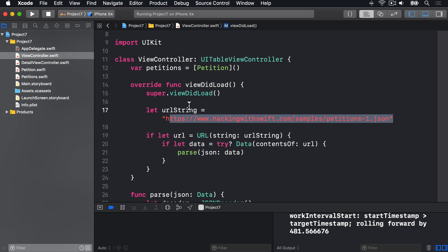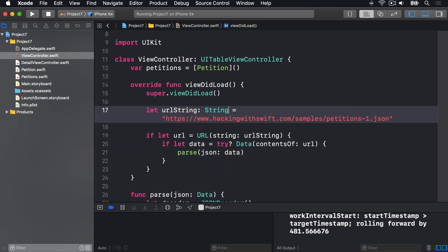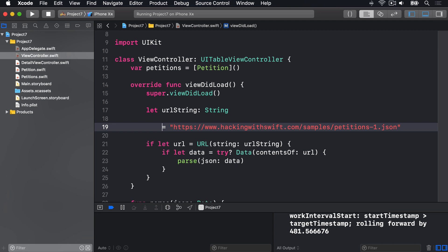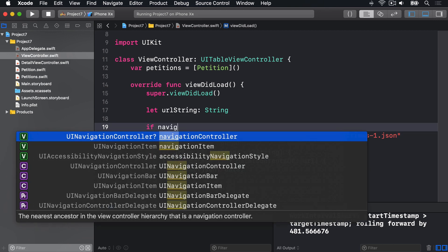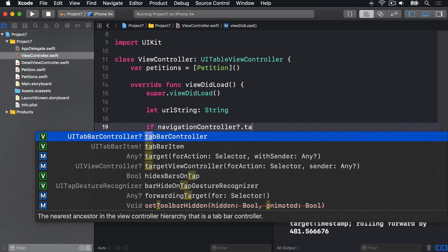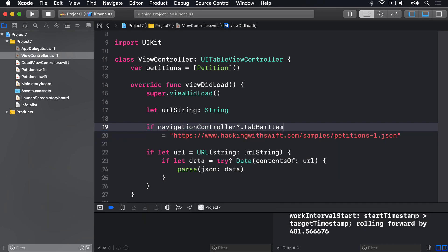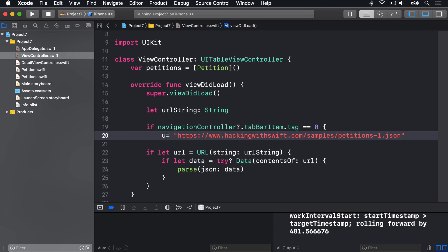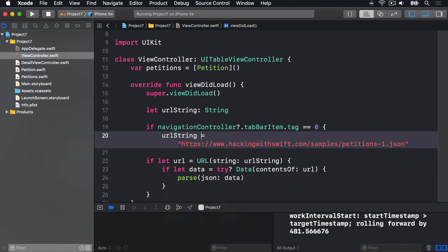And you can see, up here in viewDidLoad, we have let urlString with this hardcoded URL here. Instead, I'm going to say, let urlString is some kind of string. Then, if navigationController?.tabBarItem.tag is equal to zero, that urlString will be the string we have already.